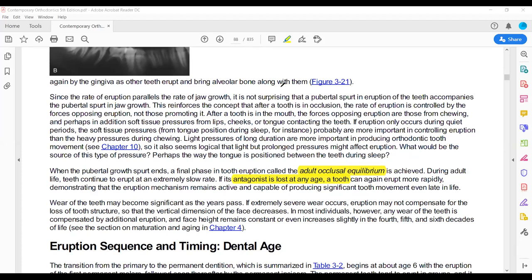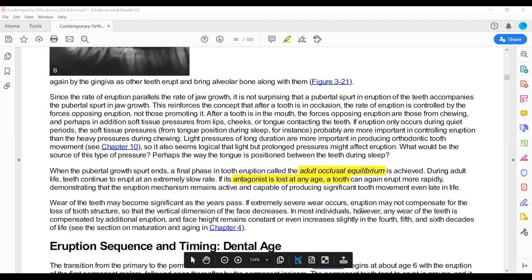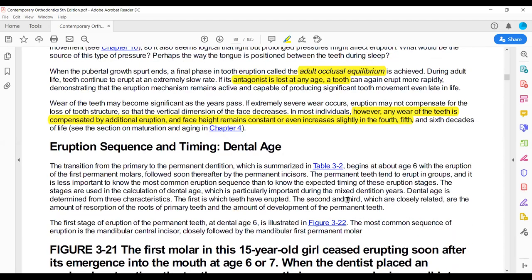Interproximal stripping means that teeth move because the proximal surfaces wear, and the posterior teeth move towards the anterior. In adult occlusal equilibrium there are two types of movement: one is the occlusal movement due to the loss of the antagonist opposing tooth, and the other is the mesial drift due to interproximal reduction.